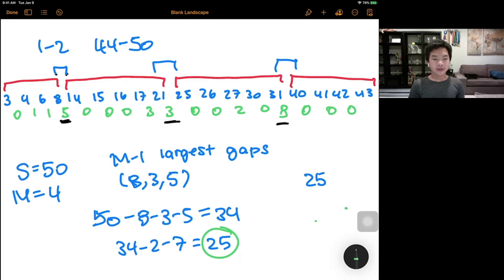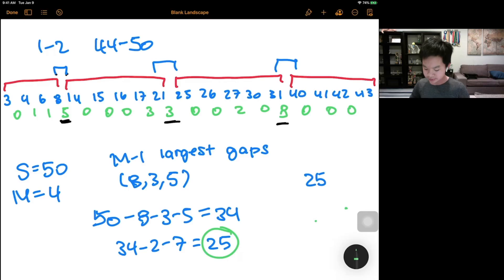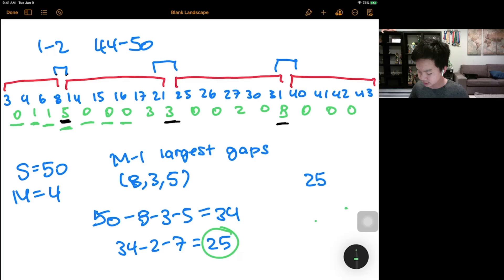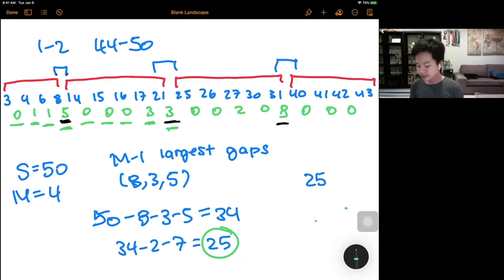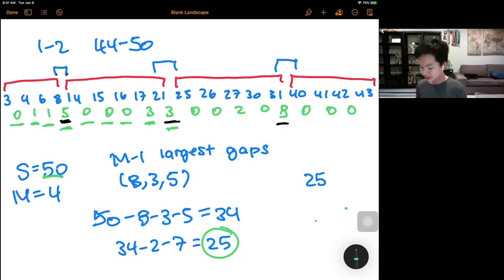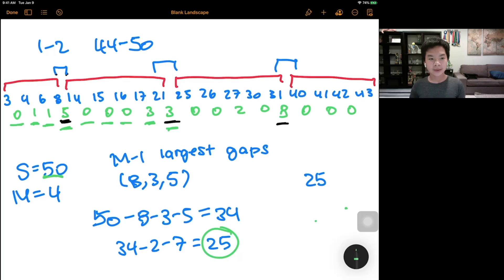When coding, you can just keep track: first find the differences between every single adjacent stall, then subtract the M minus 1 largest gaps from S, and at the end just subtract the beginning gap and the end gap. Let's get to coding.